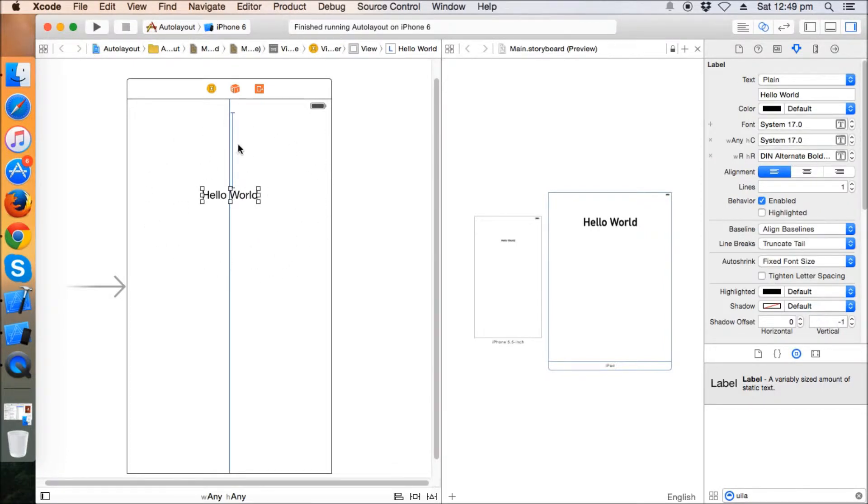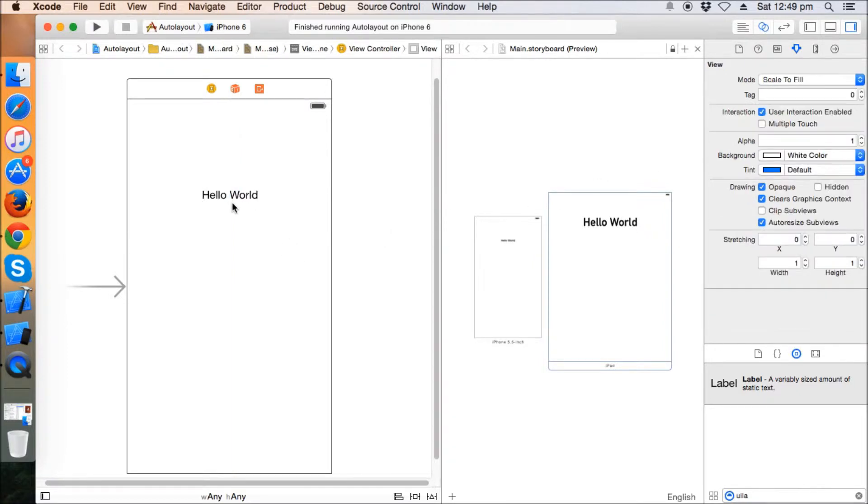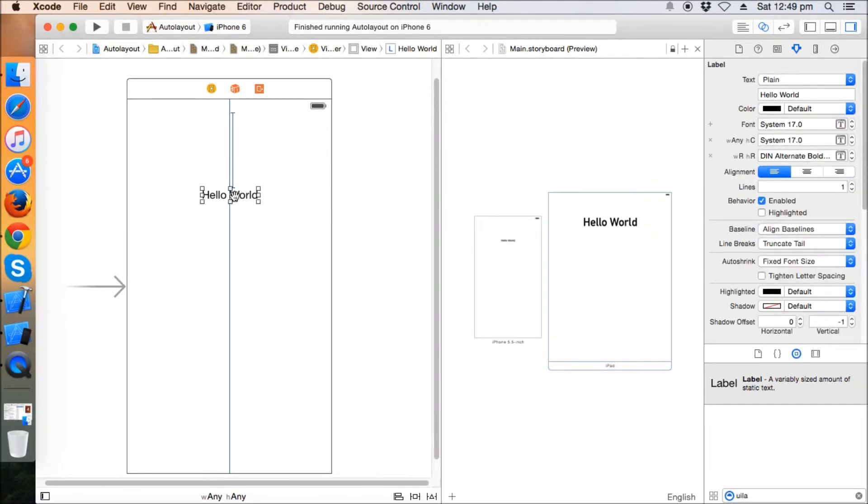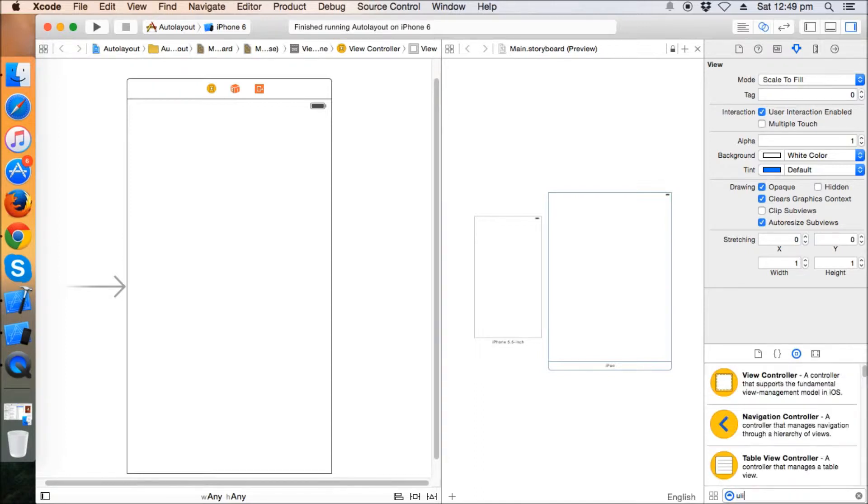Now moving further, let's delete this label and now just take an image view. This will be our login screen.